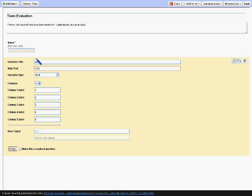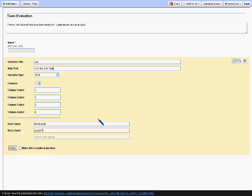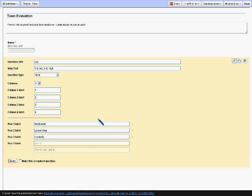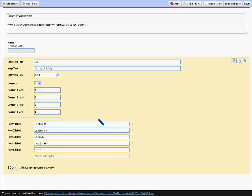For the question title, I put the student's first name. Then I type the explanation that 1 is a low score and 4 is a high score. For the column labels, I label each of the areas students are grading each other on: hard work, leadership, creativity, helpfulness, and the use of time.